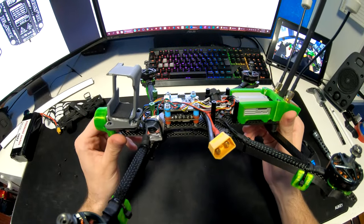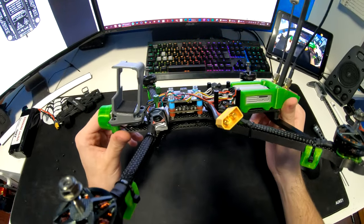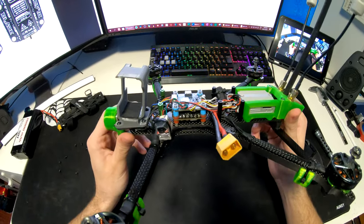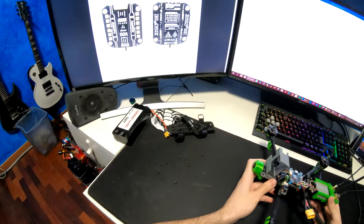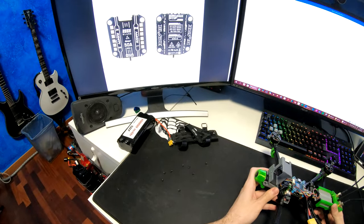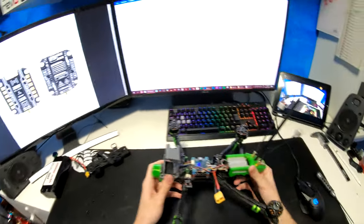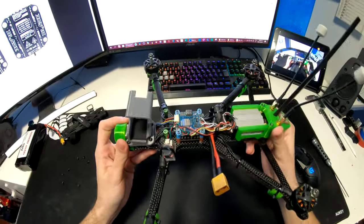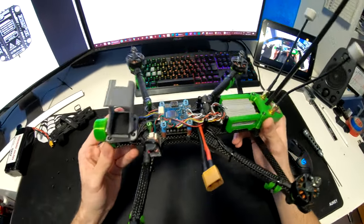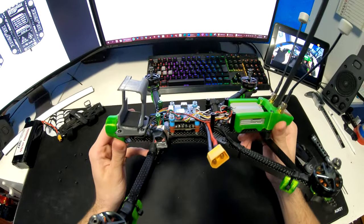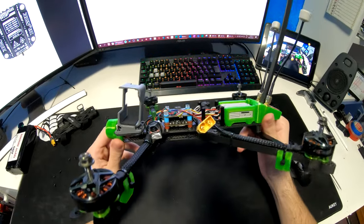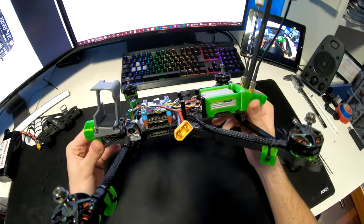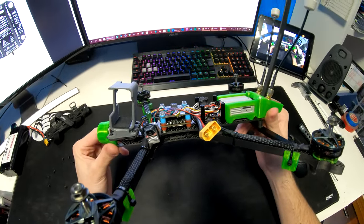You can't really see the ESC, but it's a Rush Blade 60 amp, like the one I've got here. It's really good quality, and it has a huge heat sink on it, which keeps it cool even in summer.